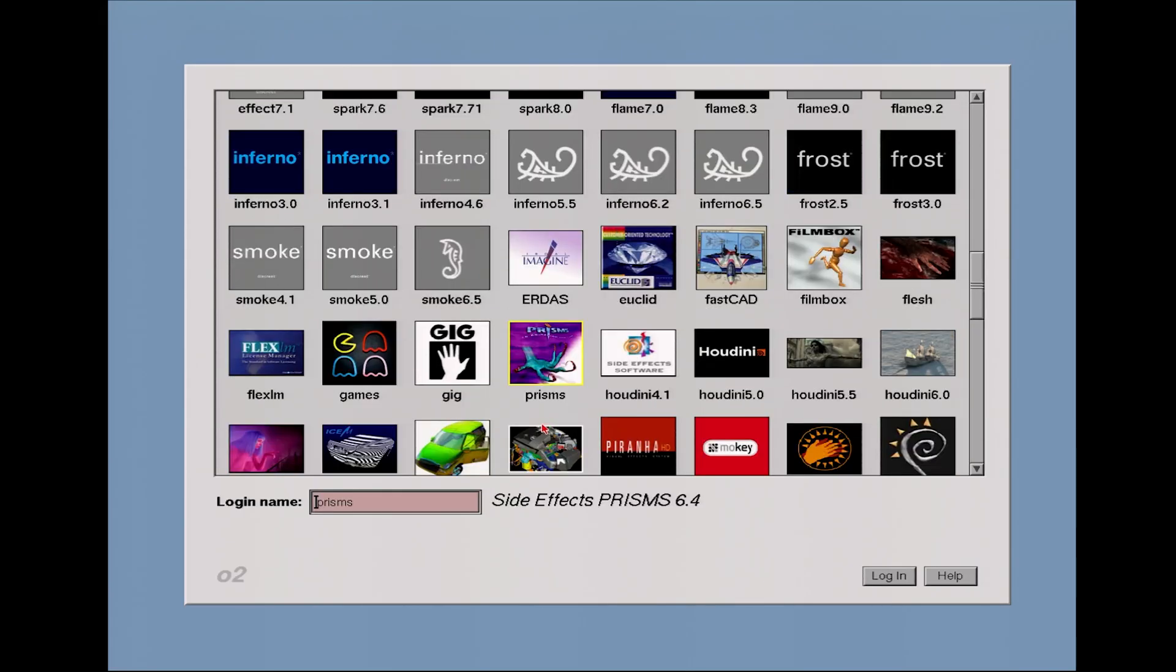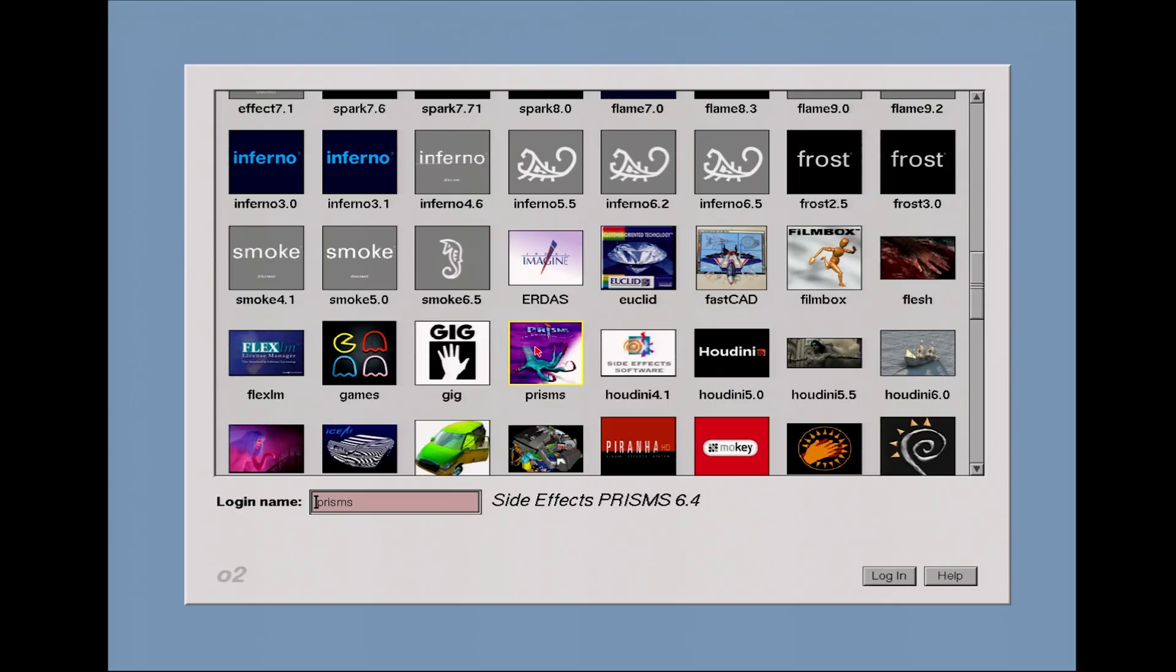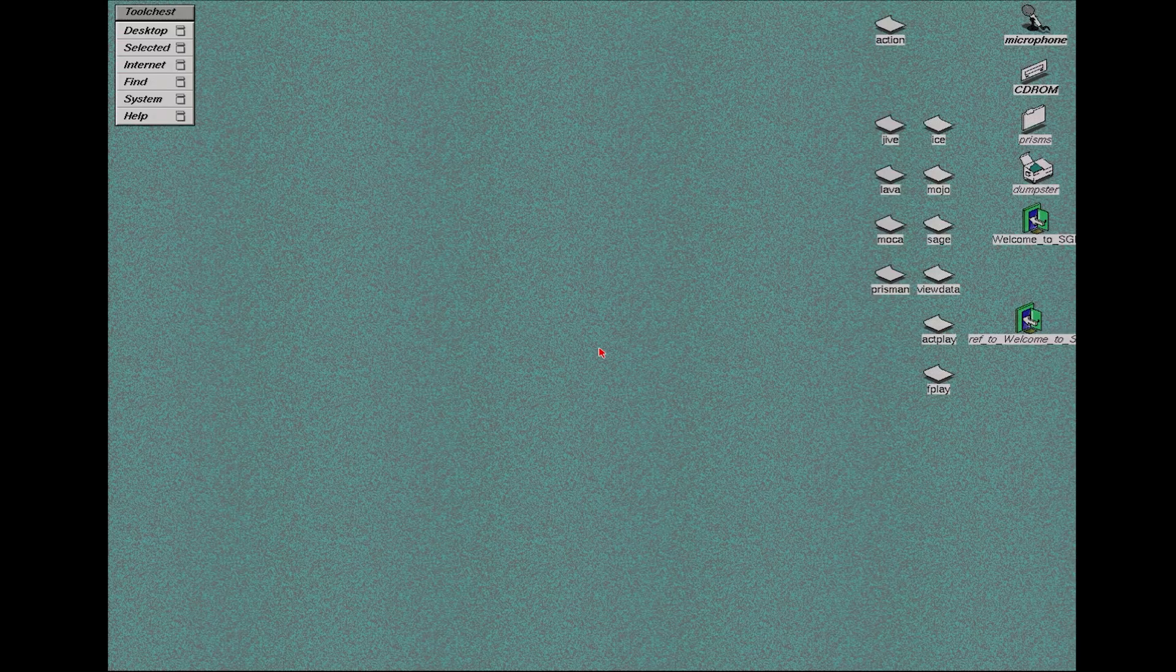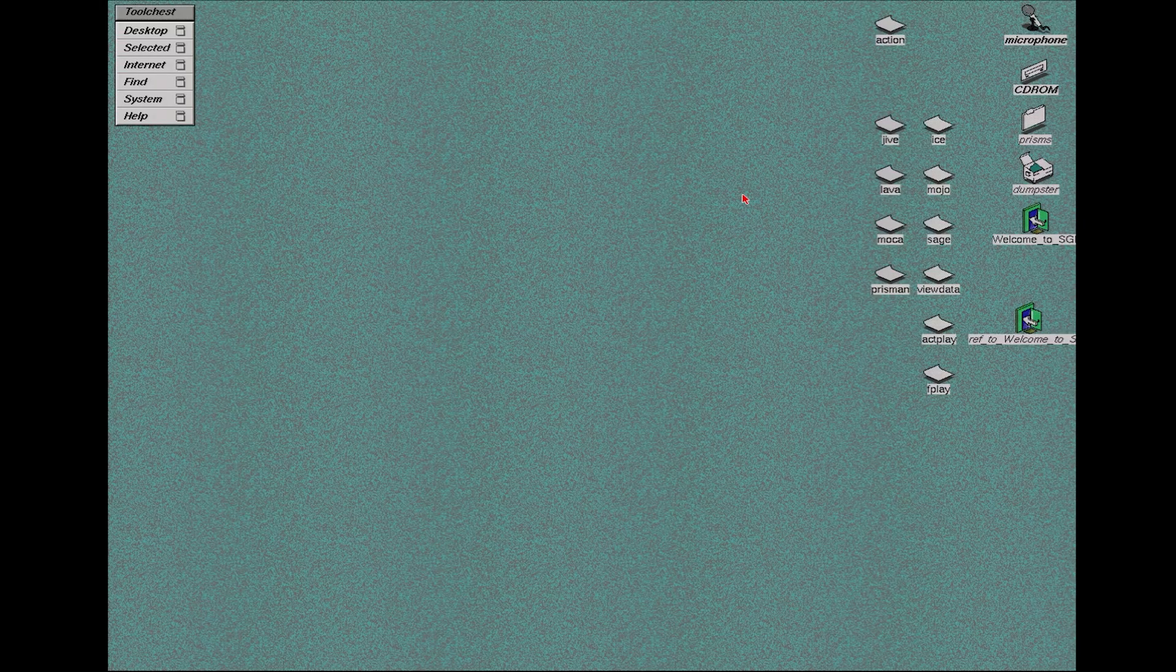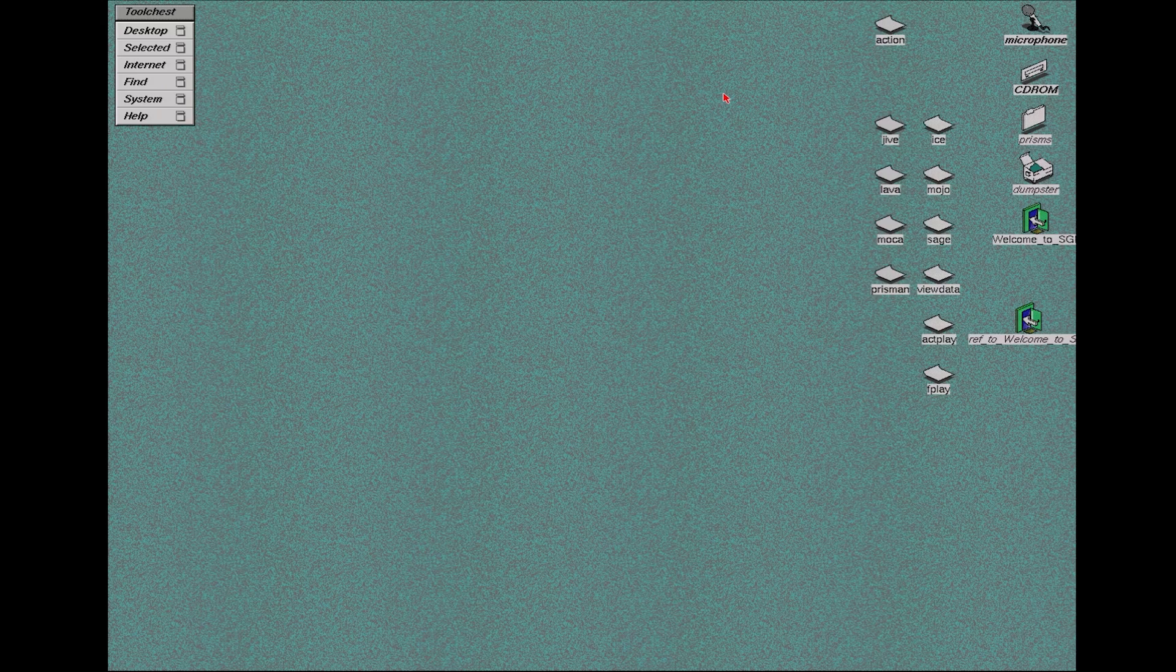What I'd never seen before in all of my time messing around with old Silicon Graphics computers is a working version of Side Effects PRISMS, which is basically an early version of Houdini. And so I fired this up and I have no idea how to use this.